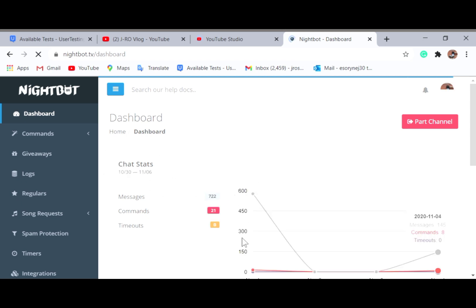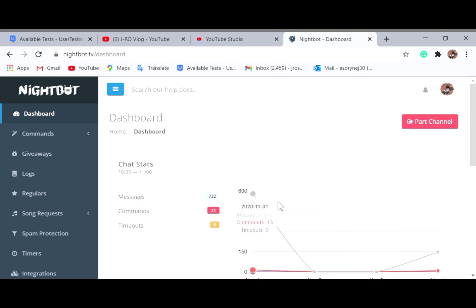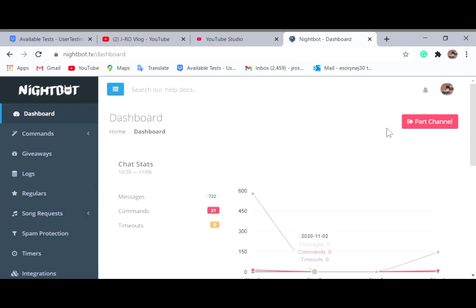If you are new to using Nightbot, this area shows zero — you won't see any numbers. If it's your first time, this is the dashboard and the commands area. This is how the Nightbot dashboard looks like.